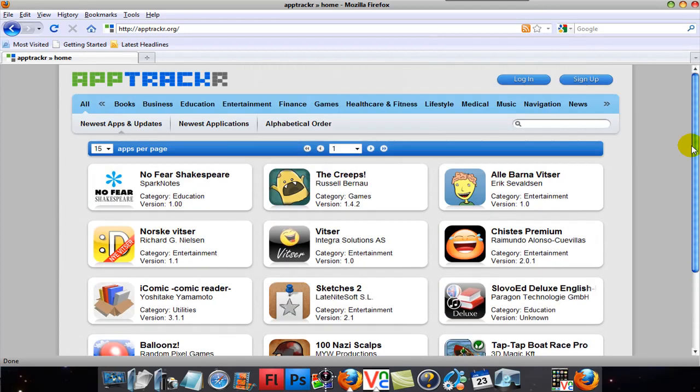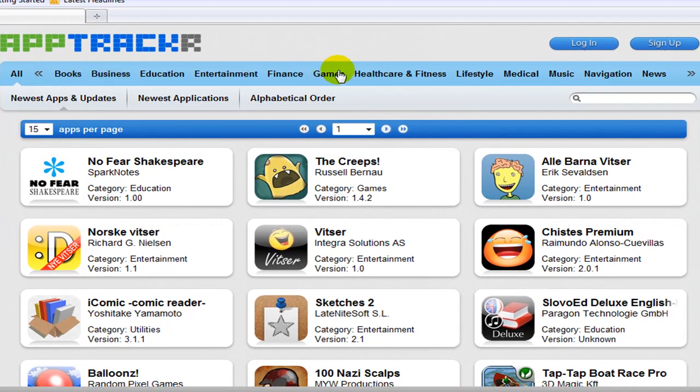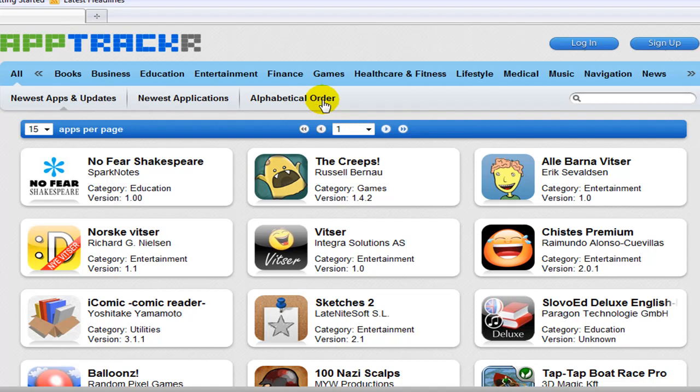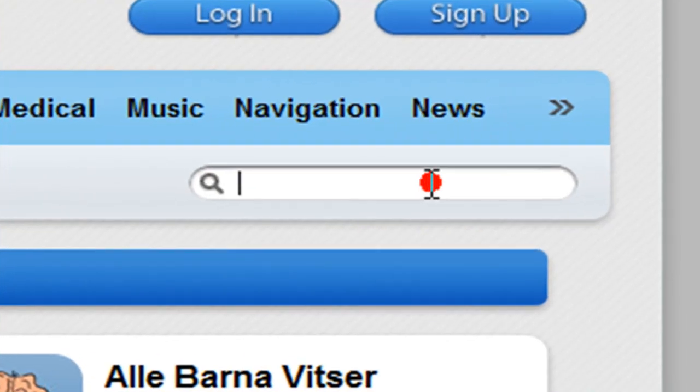So what you want to do is you can search your app by the category, by the newest app, by the newest application, in update, or by alphabetical order.